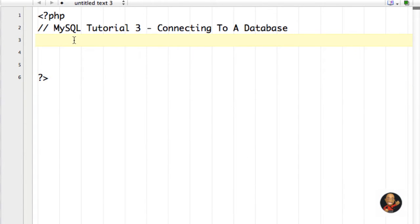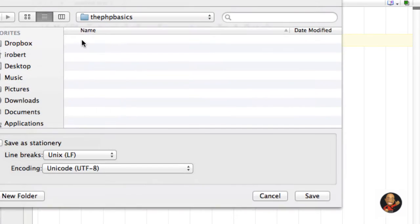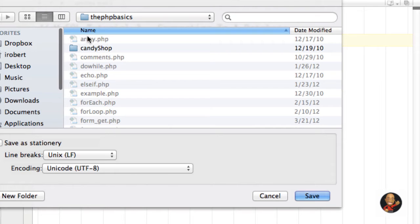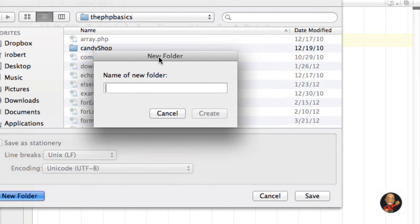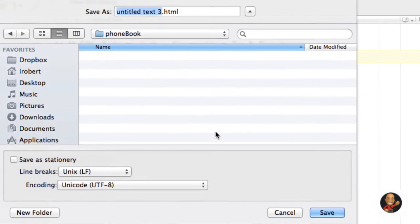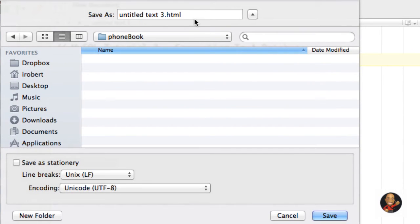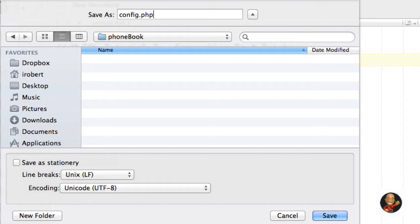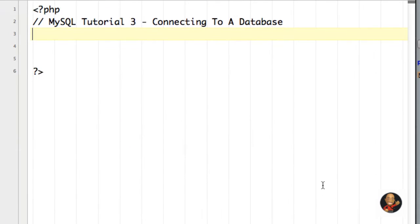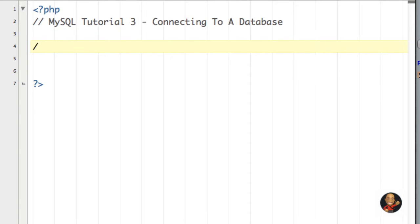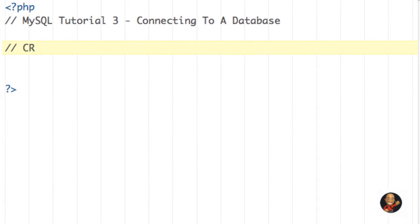So the first thing that I'm going to do here is go ahead and save this file in a new folder. We're going to call it PhoneBook. And for the file, we're going to name it config.php. And I'm just going to hit save. And the next thing that I'm going to do is write another comment that just says create connection to database.